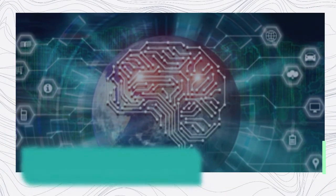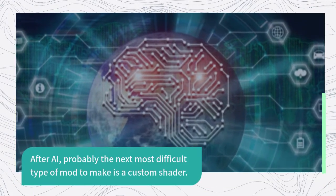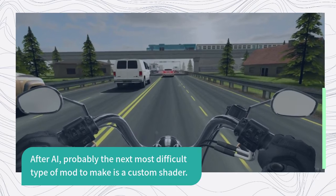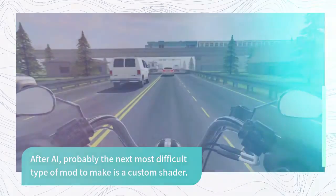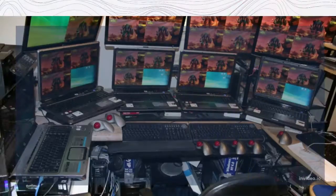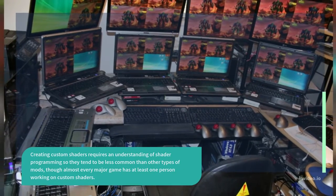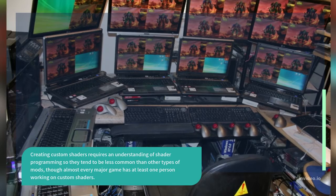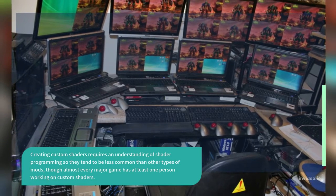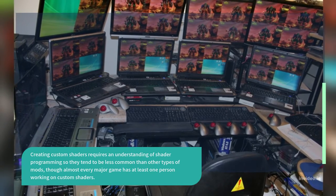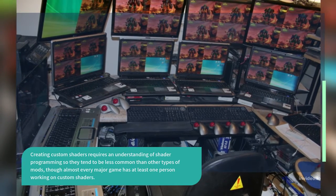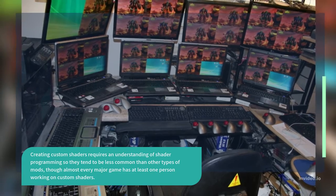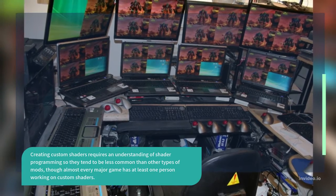After AI, probably the next most difficult type of mod to make is a custom shader. Creating custom shaders requires an understanding of shader programming so they tend to be less common than other types of mods, though almost every major game has at least one person working on custom shaders.